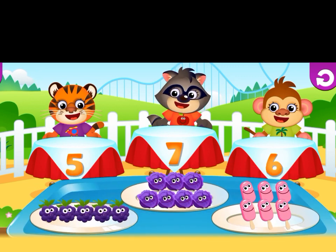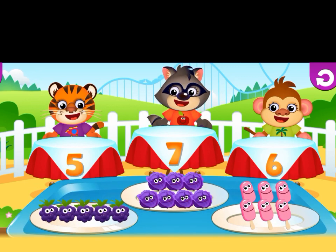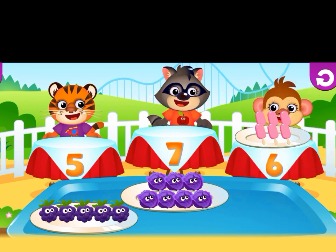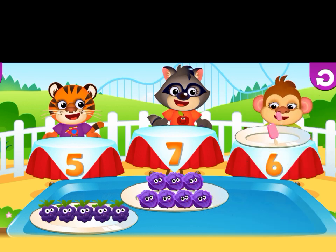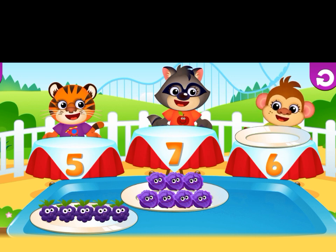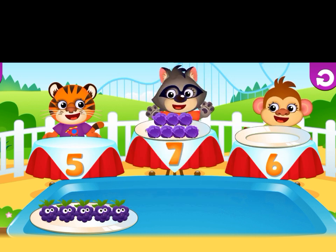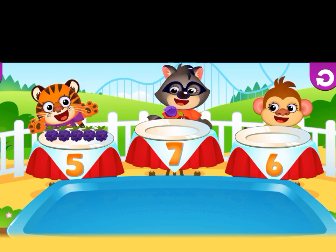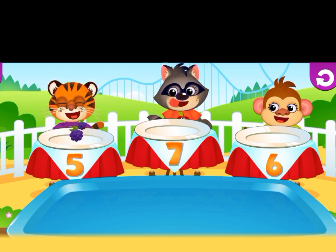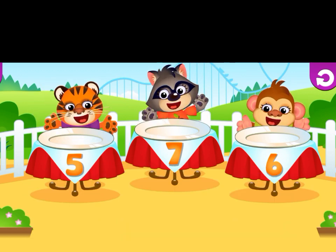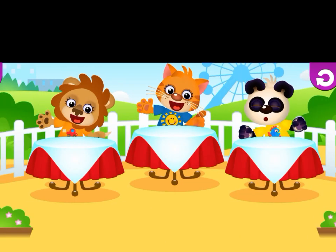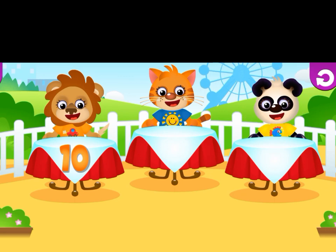Now here is five, seven, and six. Here is six — six ice creams, goes to the sixth table. Here is seven — goes to the seven. Here is five — it goes to the five.